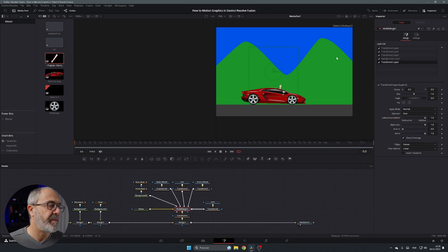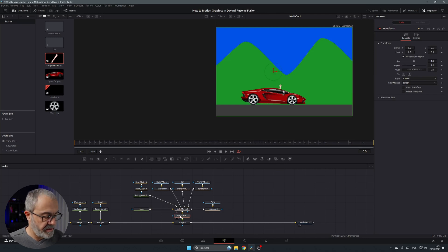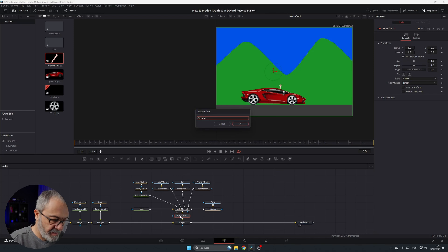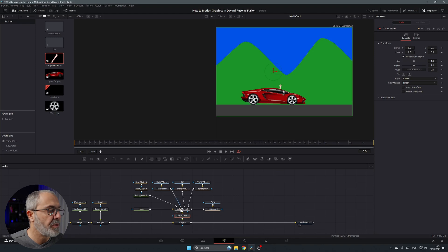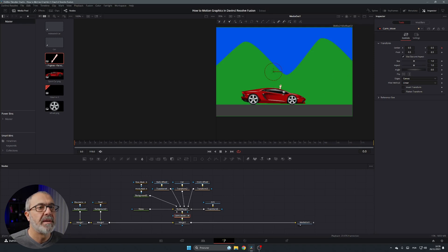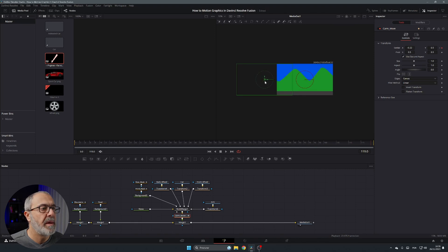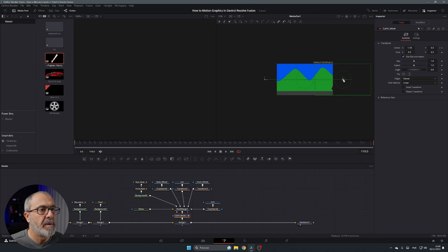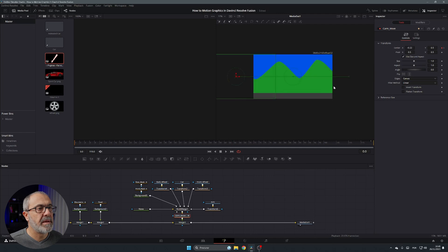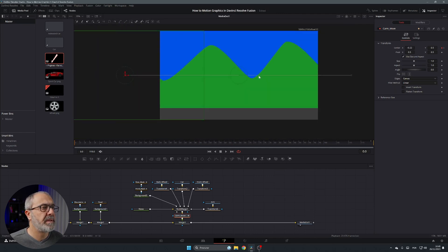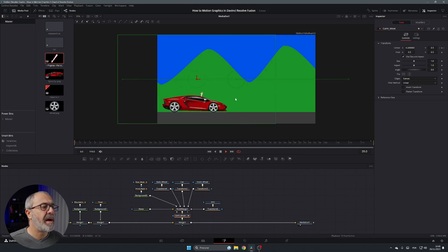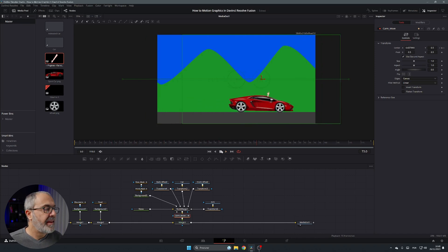Now let's animate everything. Go to the car's Transform node and rename it 'Car Move' — this will animate the entire movement of the car. Select the center position, add a keyframe, and move the car off screen to the left. Go to the end frame, add another keyframe, and move the car off screen to the right. Play it — the car moves across with the arm.